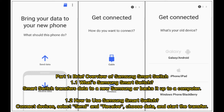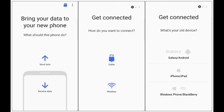Part 1: Brief overview of Samsung Smart Switch. What's Samsung Smart Switch? Smart Switch transfers data to a new Samsung device or backs it up to a computer. To use it: connect devices, select Send and Receive, choose your data, and start the transfer.